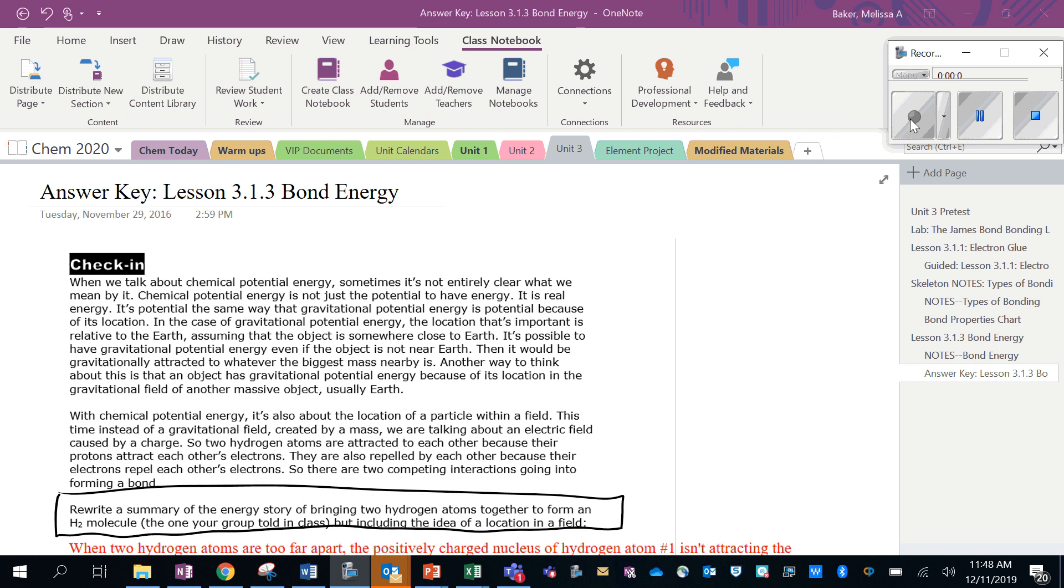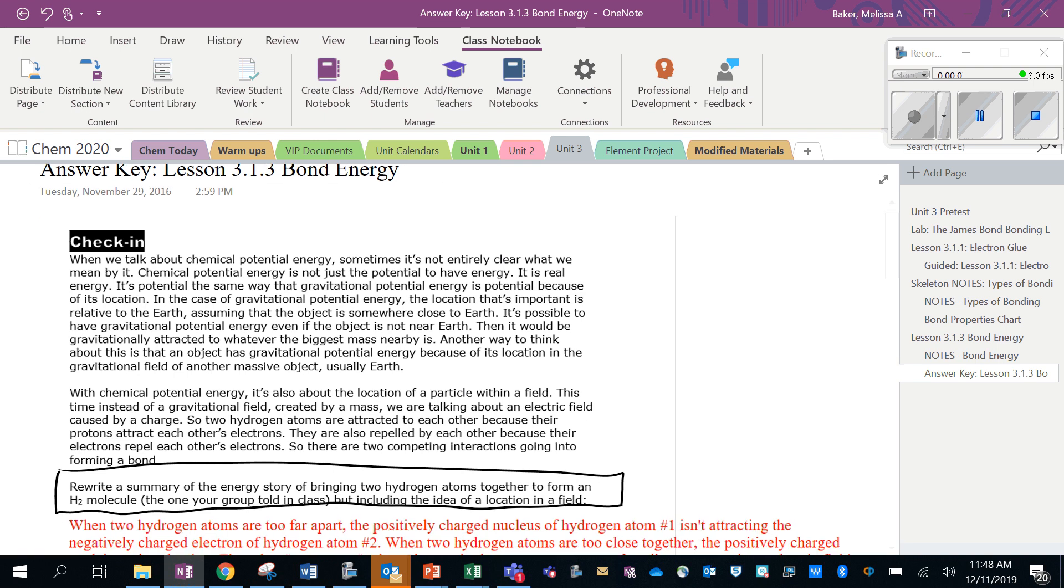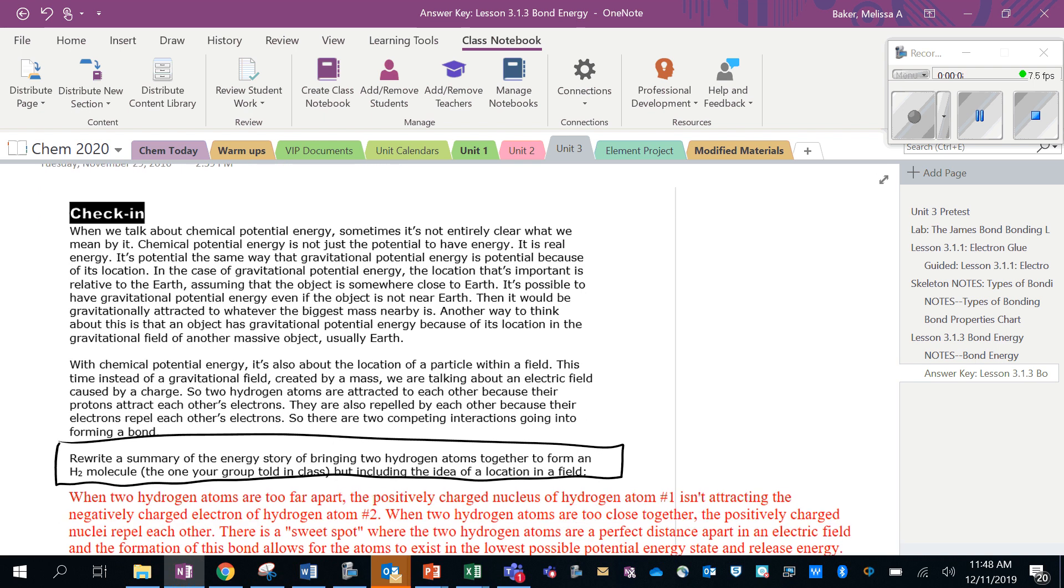Let's talk about the check-in and homework questions in lesson 3.1.3. So the first one, it's important to read this little paragraph here, so let's read it together. It says sometimes when we talk about potential energy, it's not entirely clear what we mean by it. It's not just the potential to have energy; it is real energy.